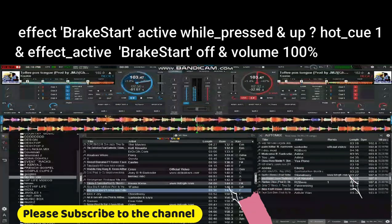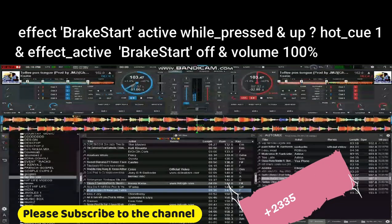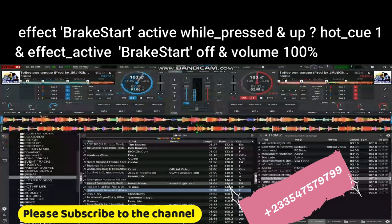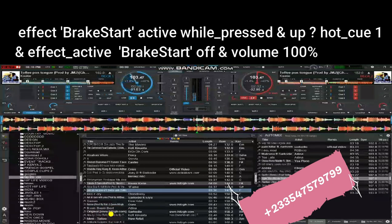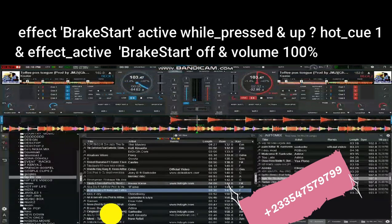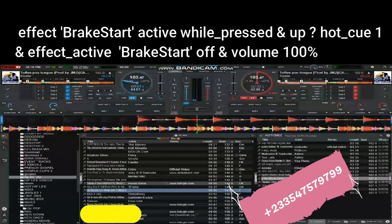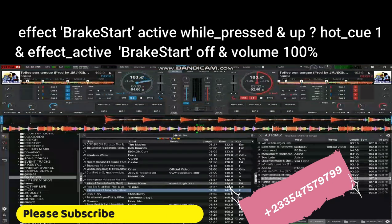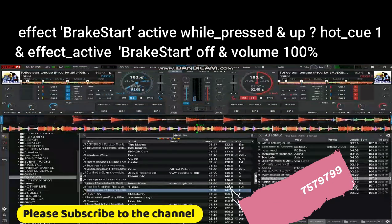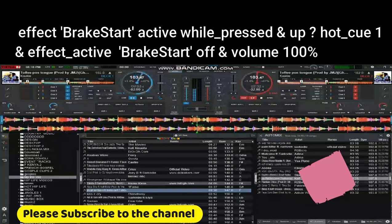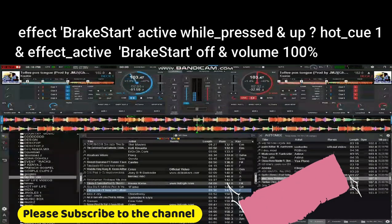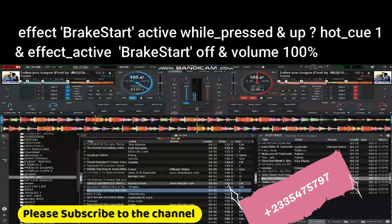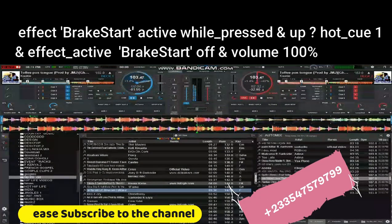Thank you. Please do not forget to subscribe to this channel because I have a lot to give out. Try and subscribe so that you don't miss the pending tutorials.